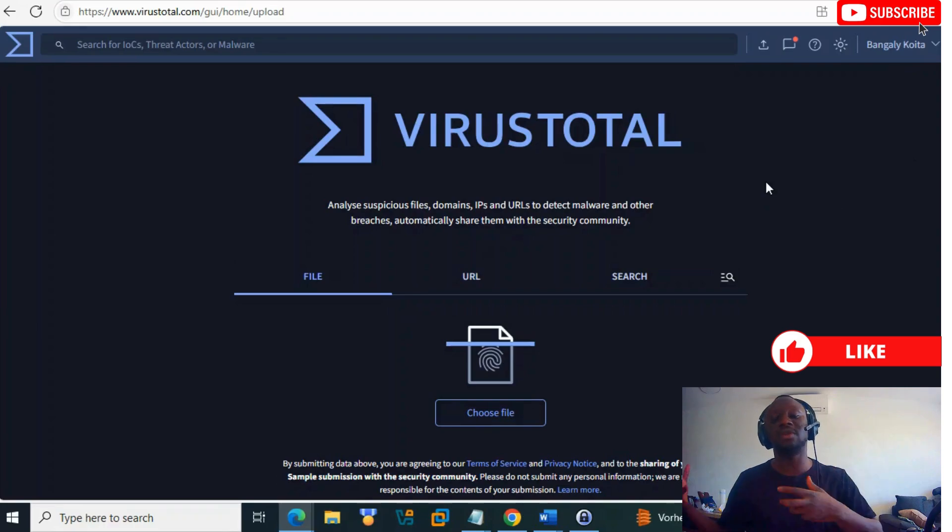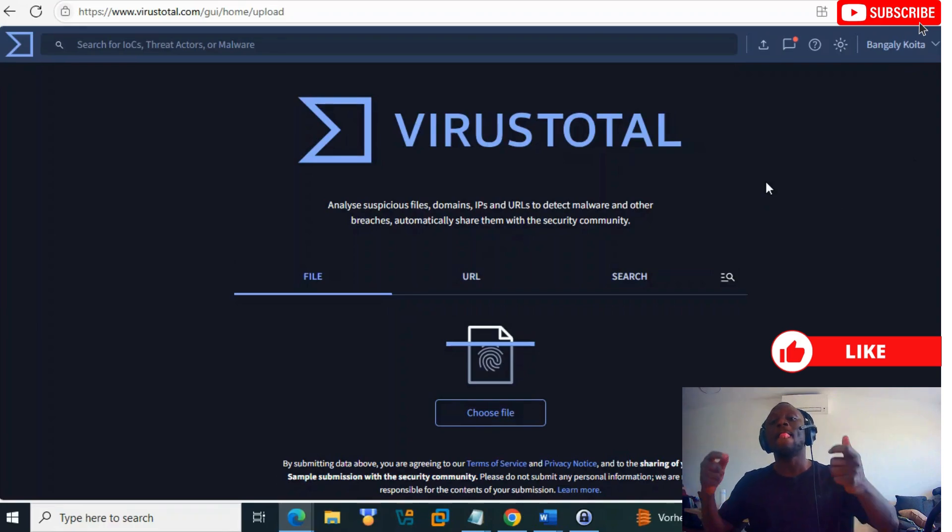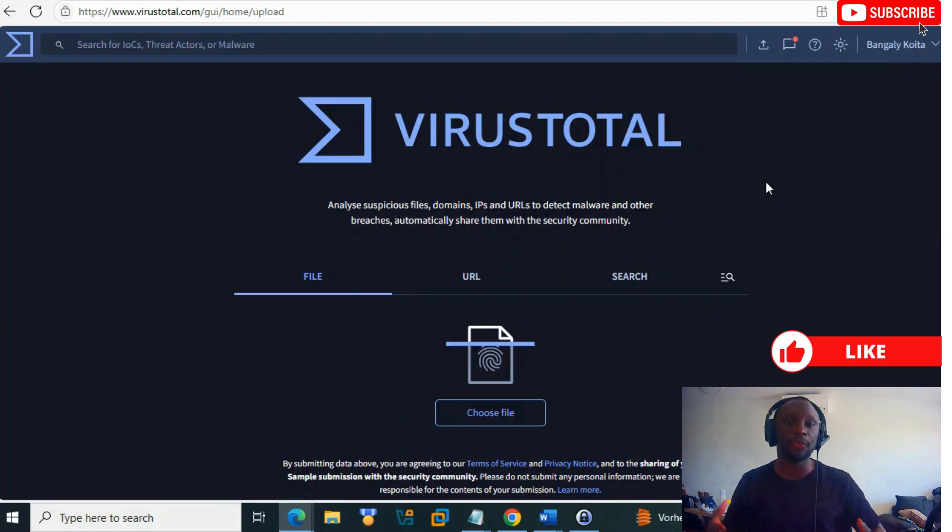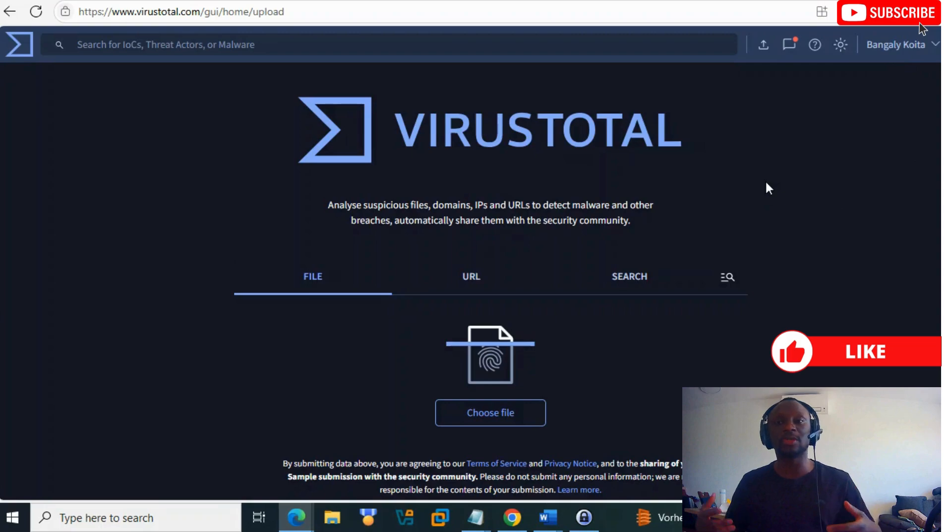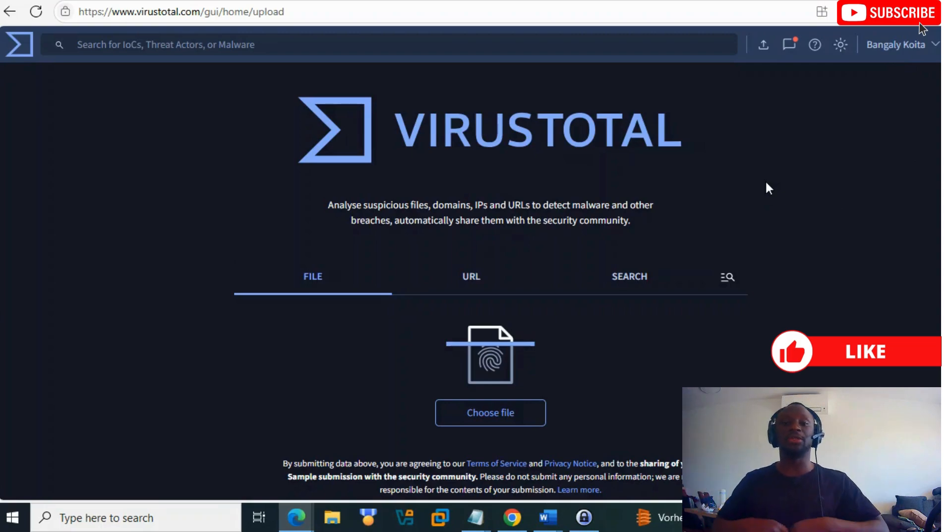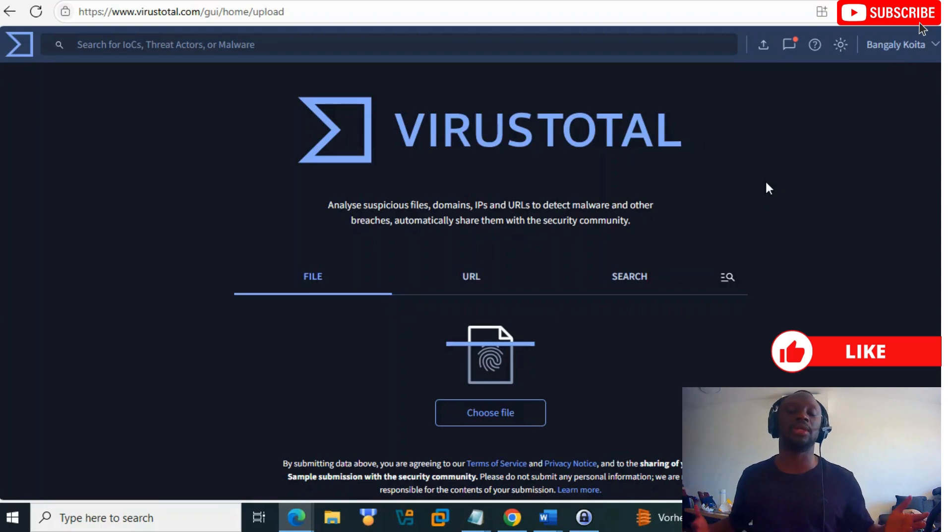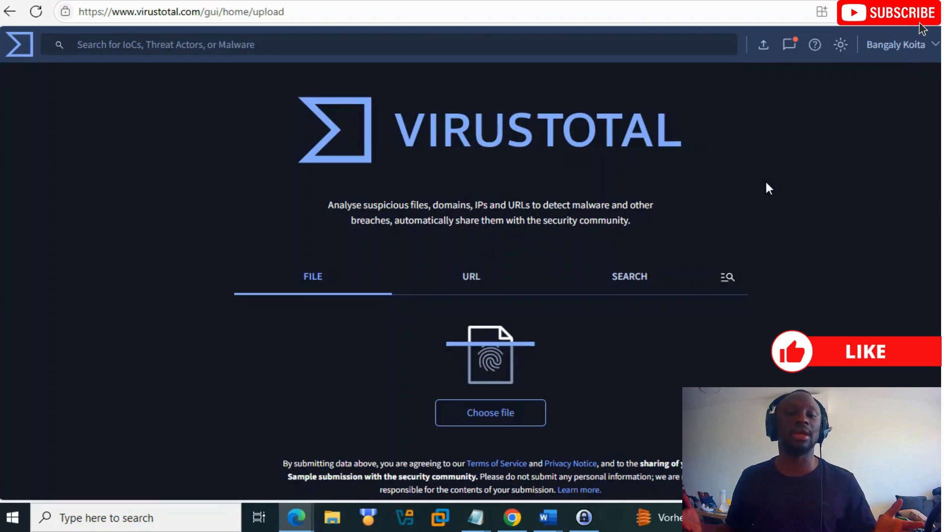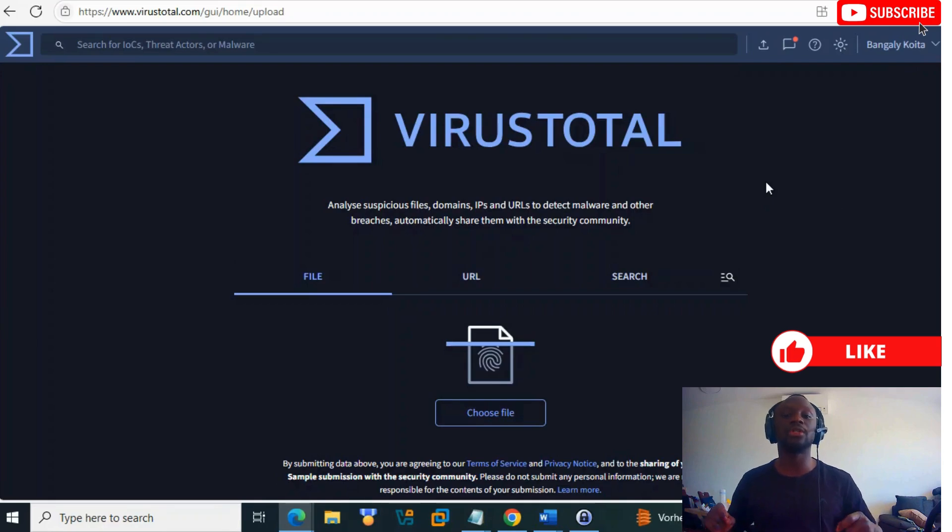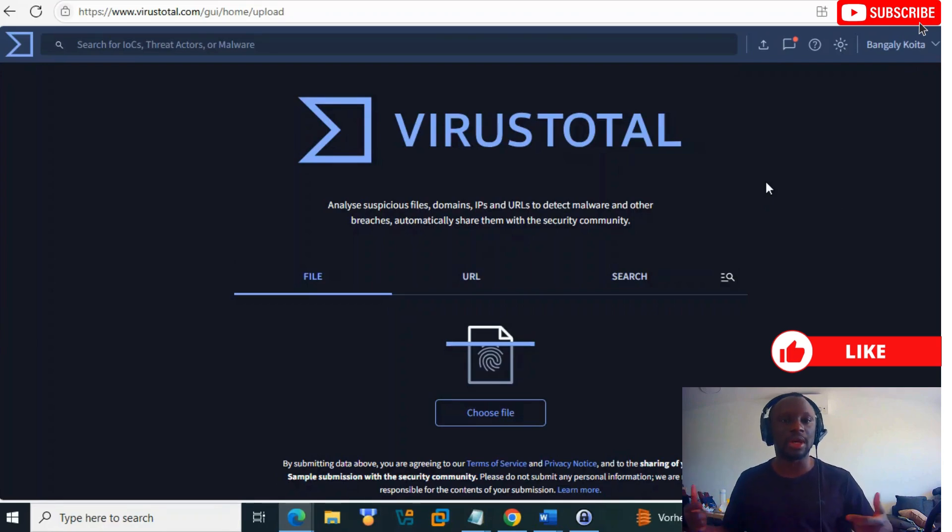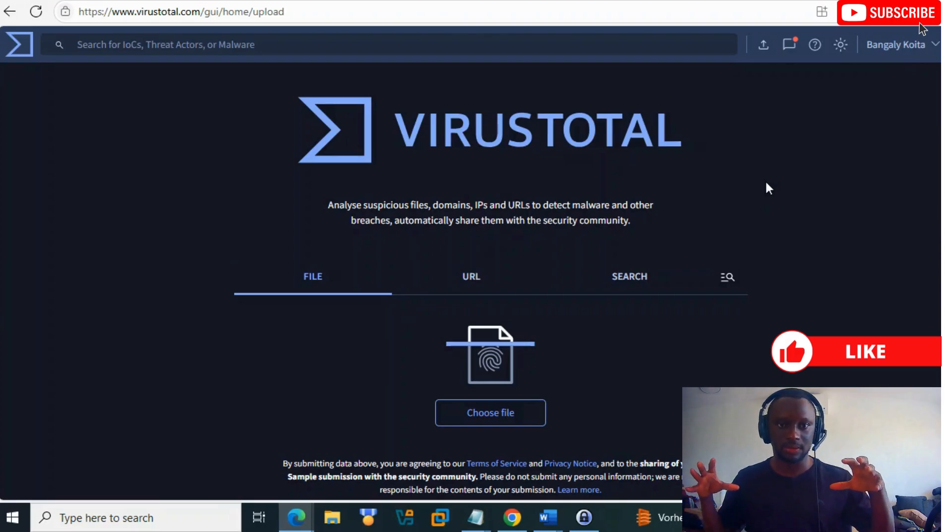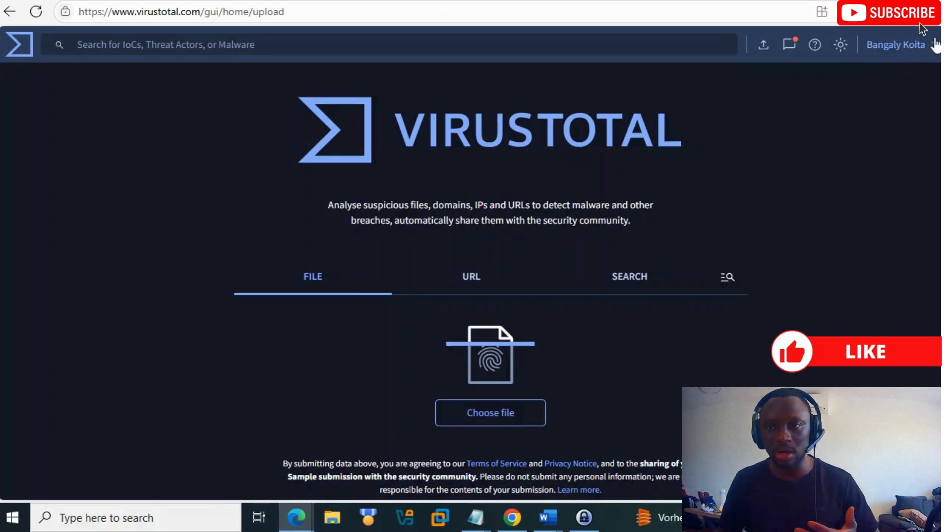When you log in, the version is still a bit different from the community version. You have more visibility, but if you don't pay, you still have more features than the community mode. VirusTotal has many features like threat hunting and threat intel, but we don't pay, so we're going to explain how you can analyze indicators in the community version.